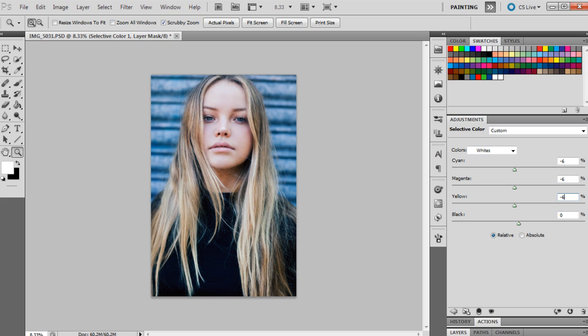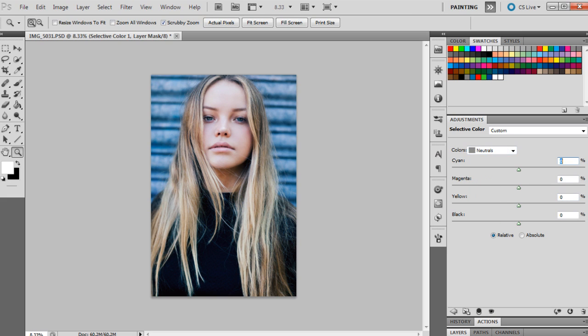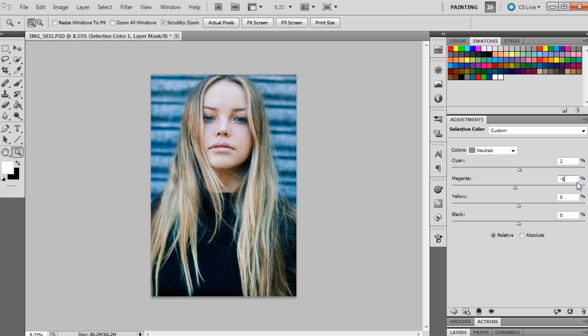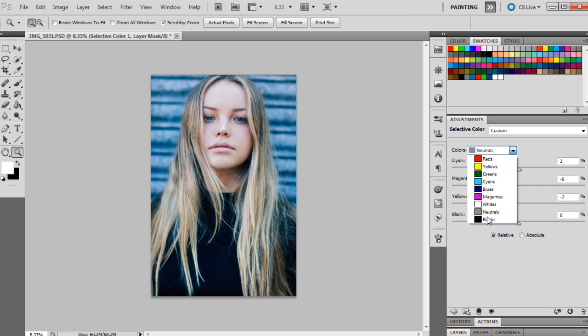Now we're going to go to the neutrals and we're going to set cyan to plus 2, just to give the overall image a little bit more of a blue tone. Then we're going to set the magenta to minus 5, just removing any more pink tones out of the image. And we're going to set the yellows to minus 7, so really giving it that cool effect once again. And the blacks will just be left to zero.